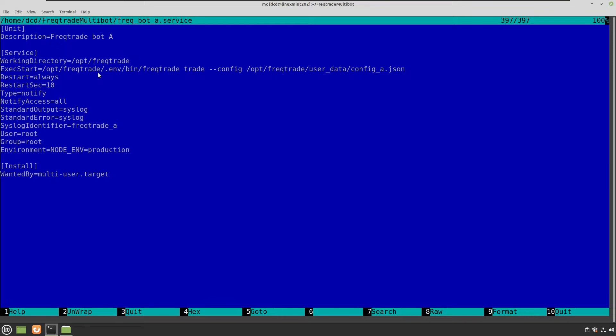So in this case you can make a service file of it. Freqtrade gets the command trade, and also I am pointing to the configuration file, which is in the opt Freqtrade user data directory. And it points to configuration A, config A. So let's close this.